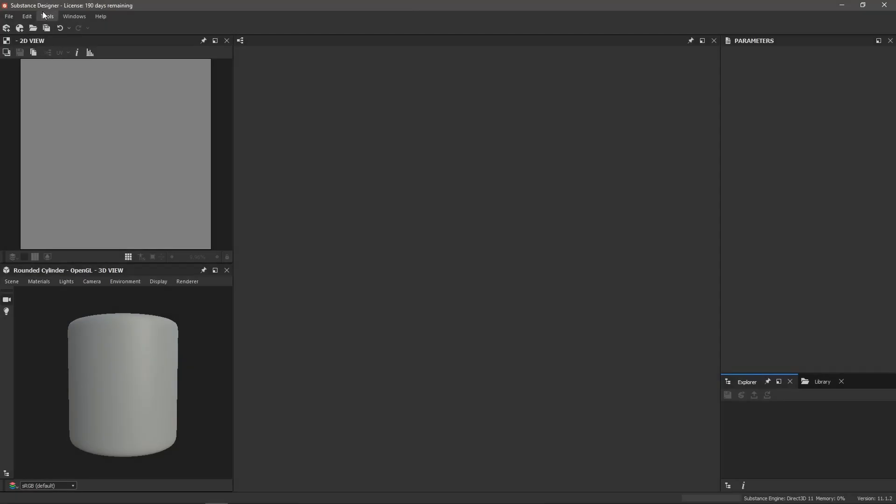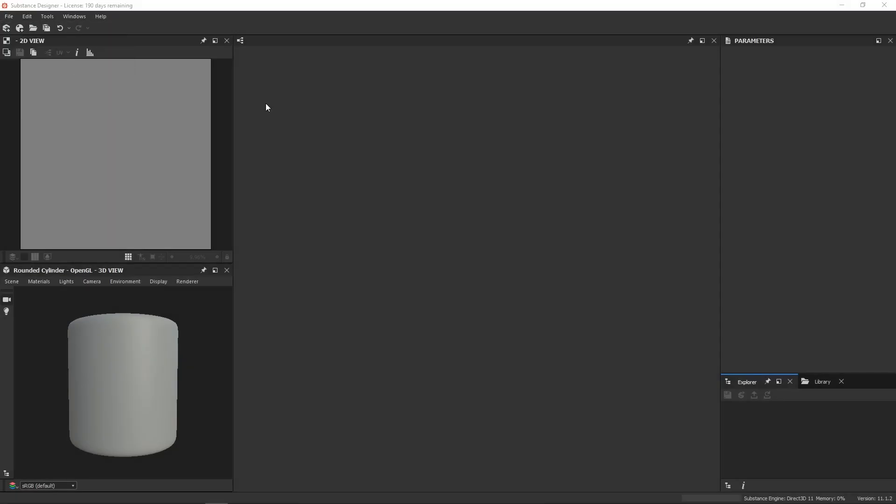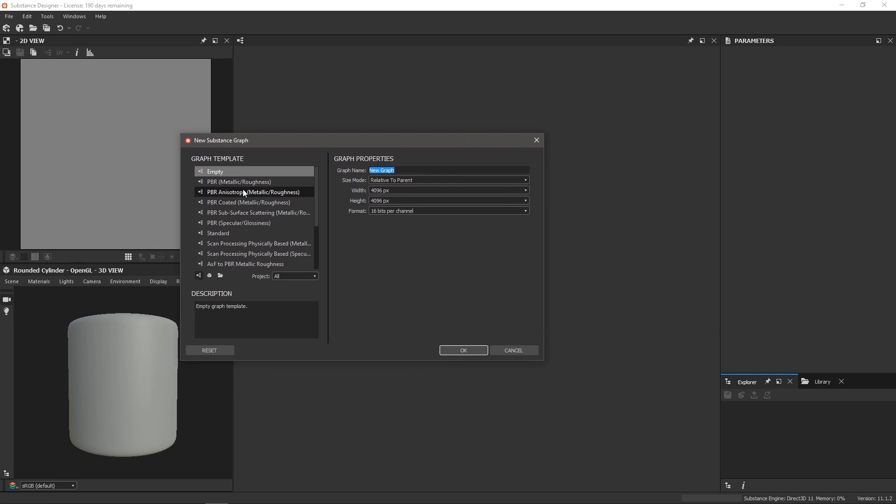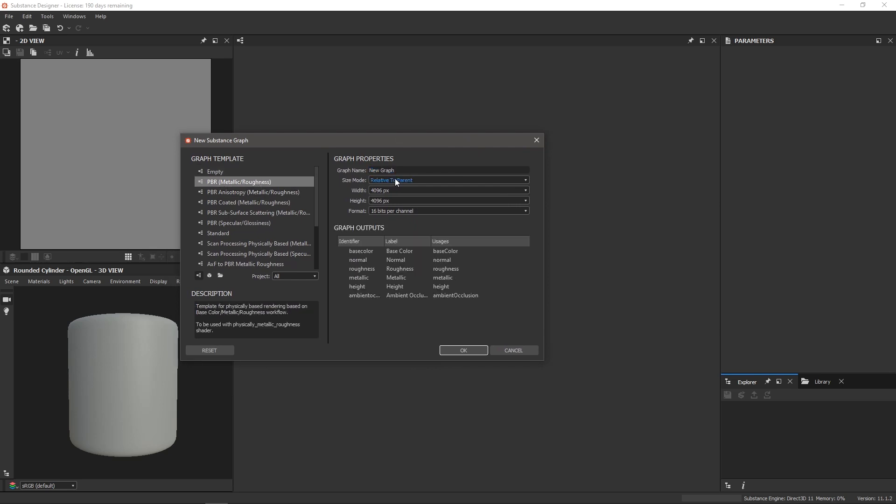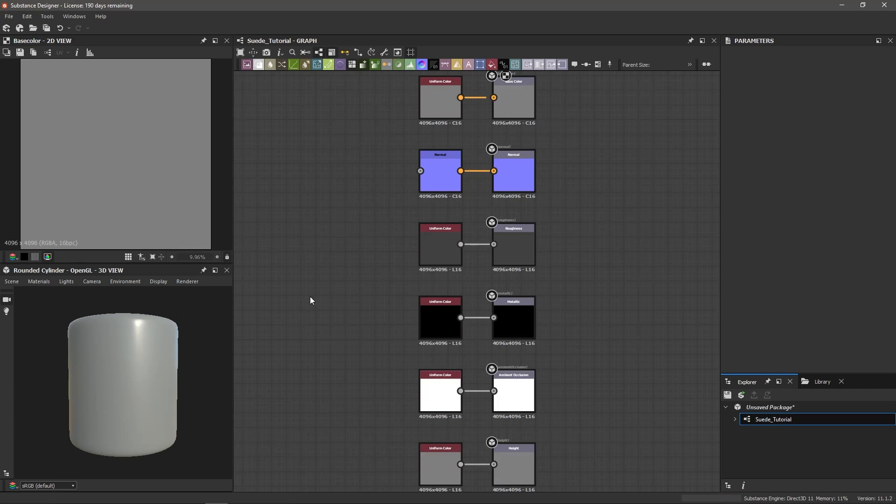So let's start off by creating a new graph. I'm going to file new substance. I'm going to choose the PBR metallic roughness template and let's call this suede tutorial. I'm going to keep the size mode to relative to parent and do a 4k graph with 16 bits per channel as the format and hit OK.